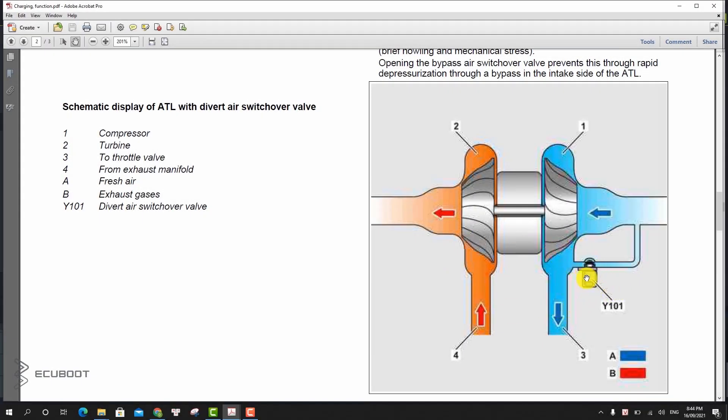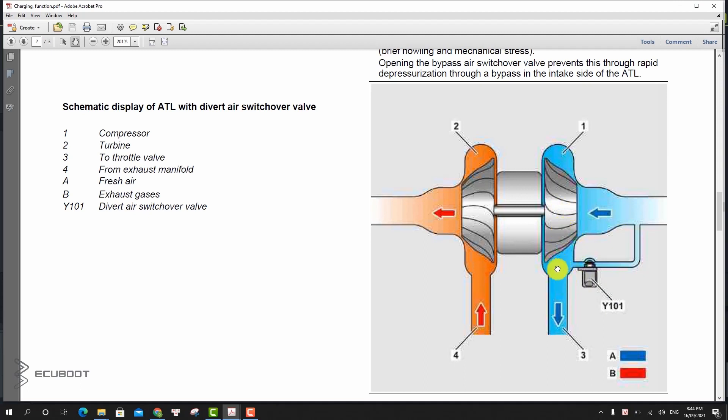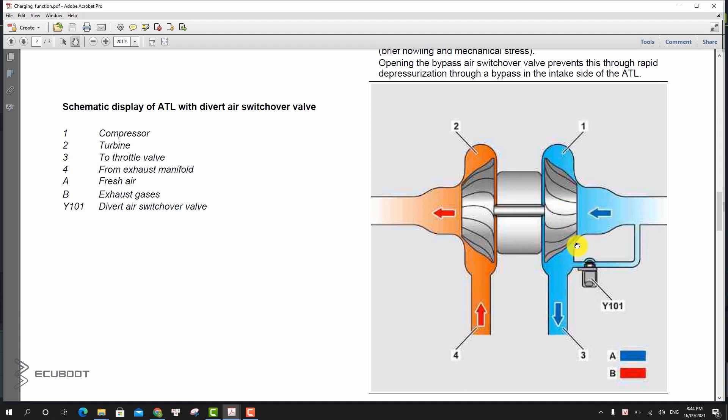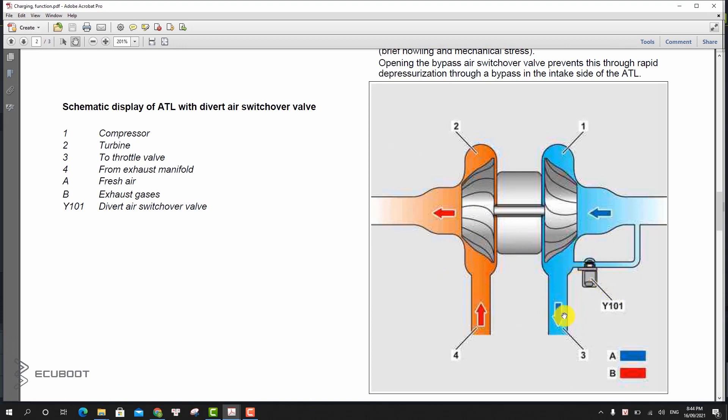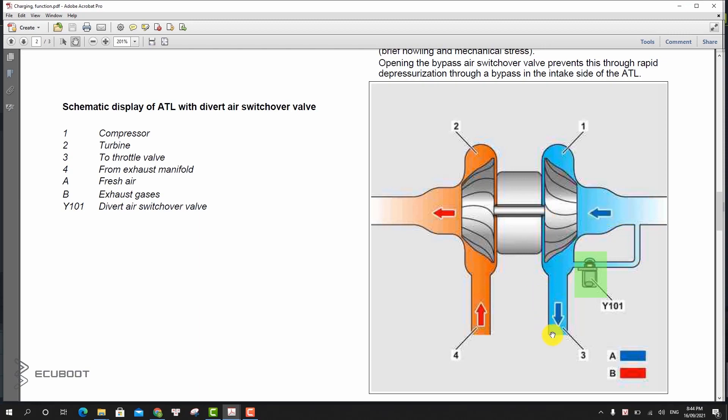Moreover, we also have a bypass air system. Due to inertia of the shaft, compressor wheel, and turbine wheel, the turbocharger continues to operate for a while after the vehicle enters deceleration mode. When the throttle valve actuator is closed rapidly, a charge air pressure wave runs back to the turbocharger. This pressure fluctuation would cause a situation at the compressor wheel with low flow rates and high pressure, resulting in brief howling noise and mechanical stress. Opening the bypass air switchover valve prevents this through rapid pressure reduction via the bypass ducts into the intake side of the turbocharger.